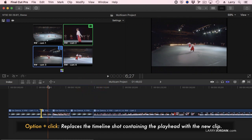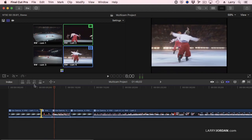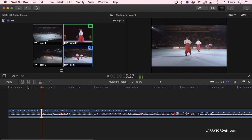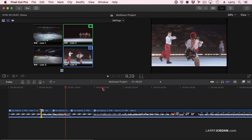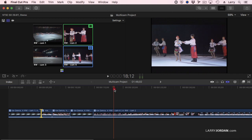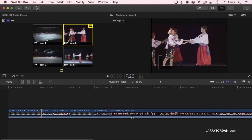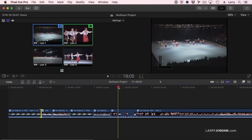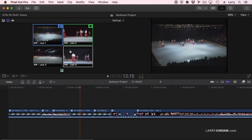If I put my playhead in the middle of a shot and hold the Option key down and click on the shot I want to replace, it does a replace edit. Let's replace this with this shot right here — Option-click does a replace edit. If you put the playhead where you want the edit to occur and click on a shot, it automatically cuts and changes the downstream shot. Or hit the space bar and play, cutting in real time, and it automatically puts a cut in that place. Hold Option down and you can replace the shot where you Option-click.